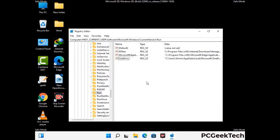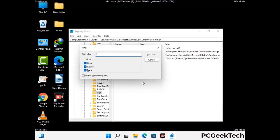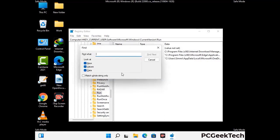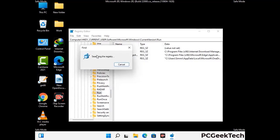You can also use the find option — press Ctrl and F buttons together on your keyboard. Now type in the virus name and then click on search button. When you find the virus related registry key then delete it.